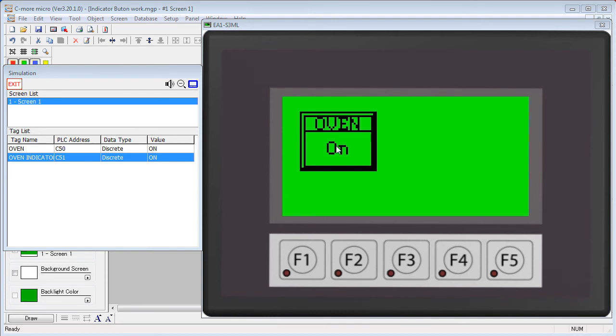You could even have the PLC animate that indicator by blinking the button several times to indicate that action is required or used to provide some kind of diagnostic code. Use your imagination.